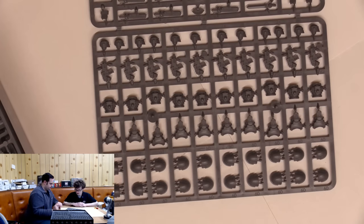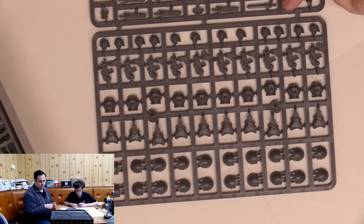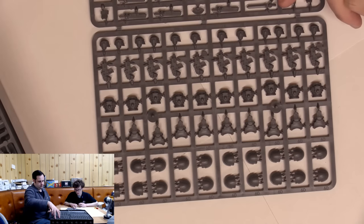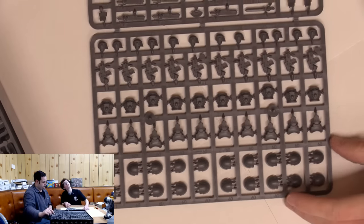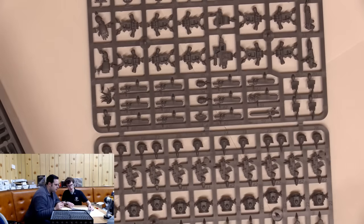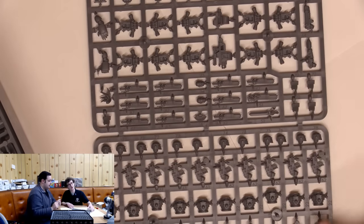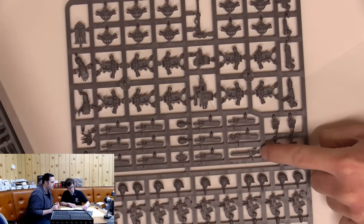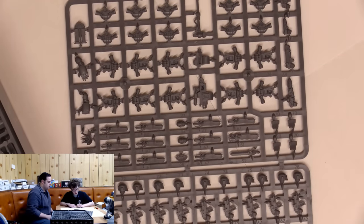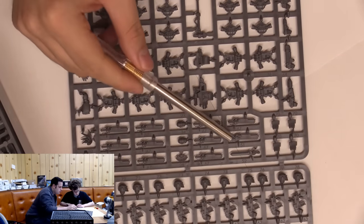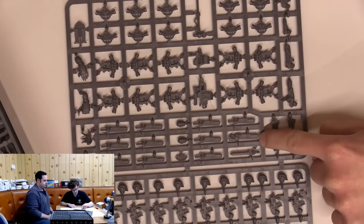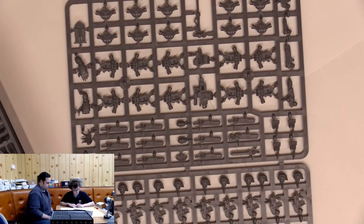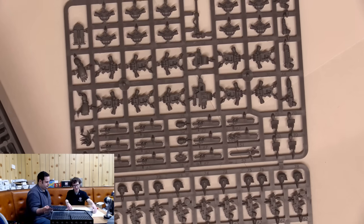We've got a heavy bolter and a gladius style power sword. There's a chainsword hand as well. I really like the thunder hammer. That was a really cool sprue.